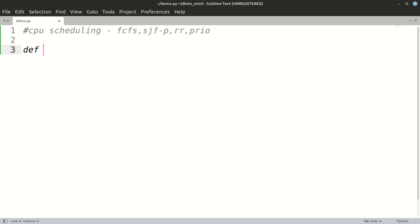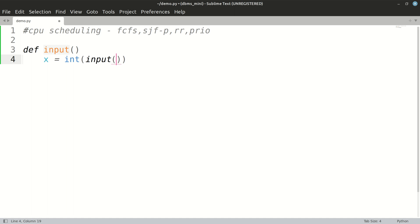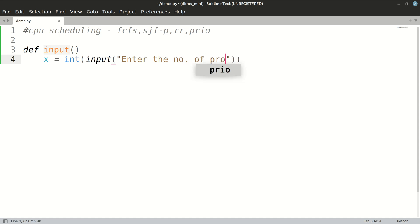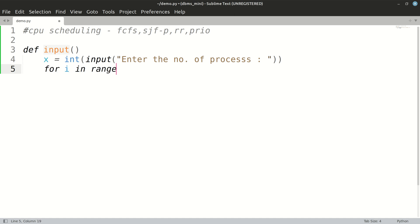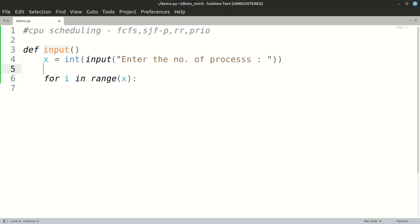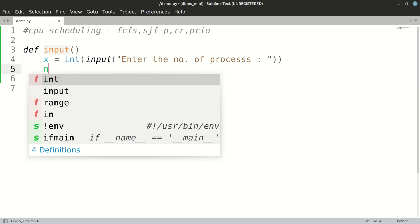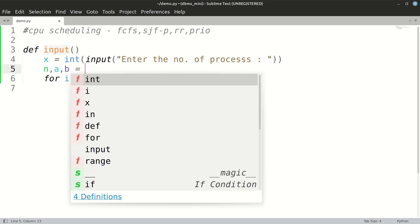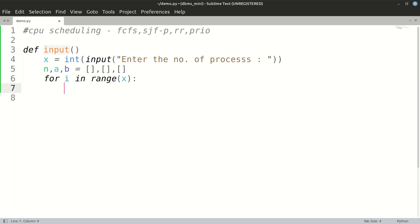Let's begin. We'll have an input function. Inside the input function, we first take input for how many number of processes the user wants to enter. Then we run our loop x times using 'for i in range(x)'. We require certain lists: process name, process arrival time, and burst time, which will take input.